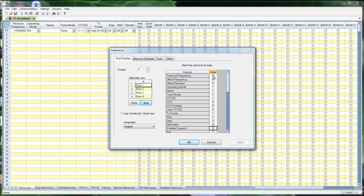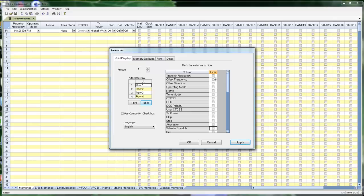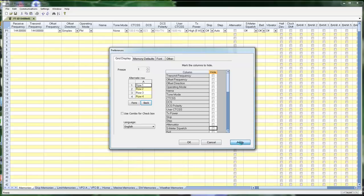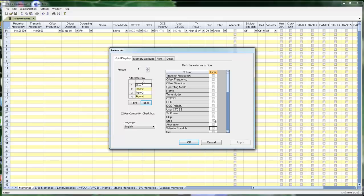I'm going to turn all those back on because I want to show you something else in just a minute, and I need them all turned back on. Hiding columns with this screen also will let you customize a printout. A lot of people want to just print out the receive frequency so they can tell which channel a frequency is in. If that is all you want, hide everything else and then do your print. And that's the only column you'll get. Everything else will go away.